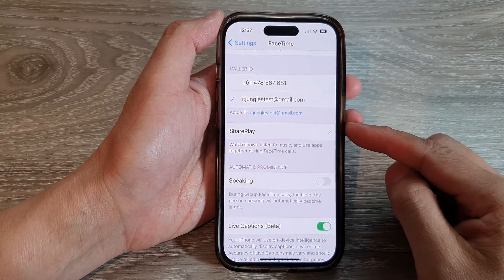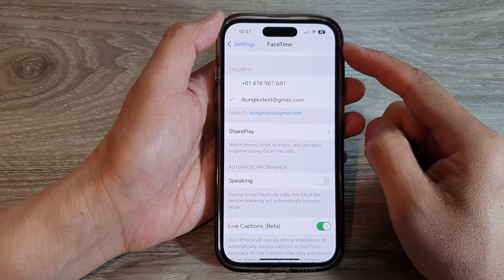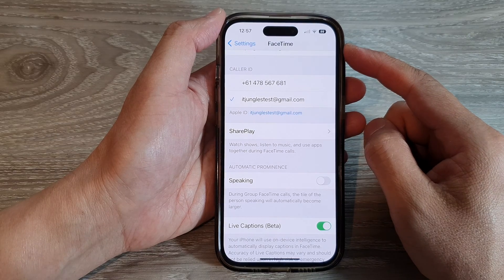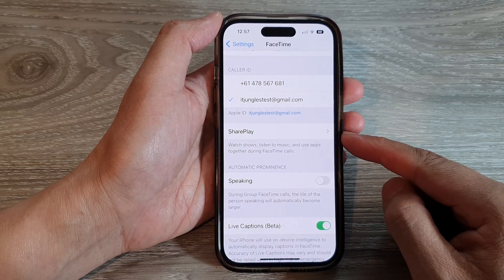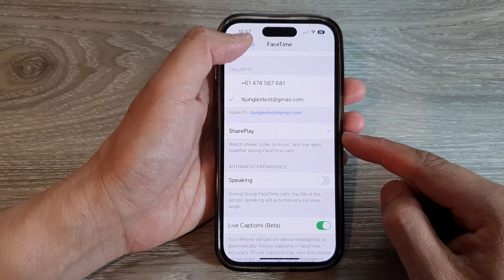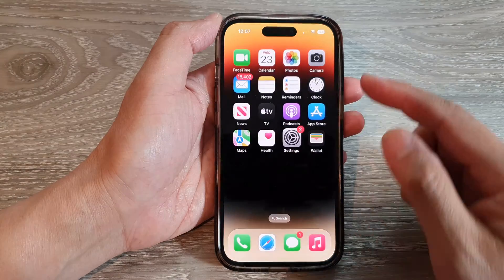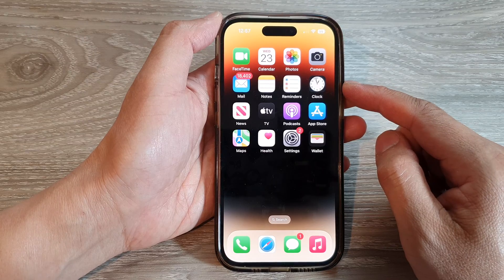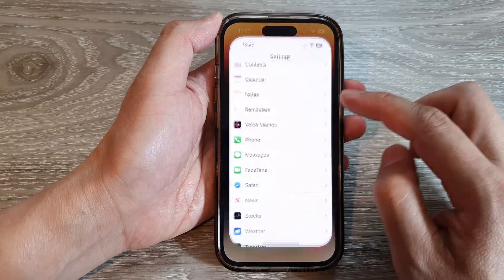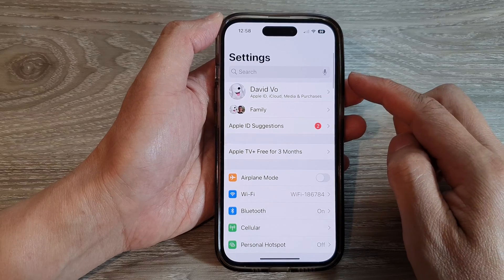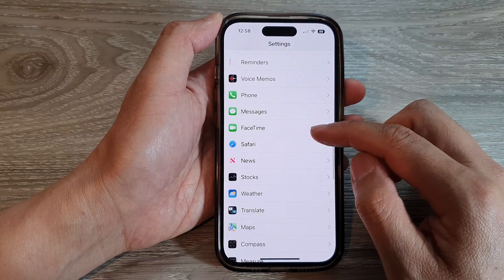In this video we're going to take a look at how you can enable or disable FaceTime SharePlay on the iPhone 14 series. First, let's go back to the home screen by swiping up at the bottom of the screen. On the home screen, tap on Settings. In the Settings page, scroll down and tap on FaceTime.